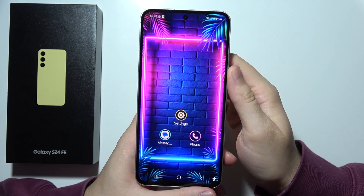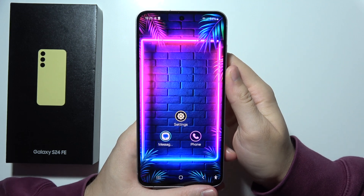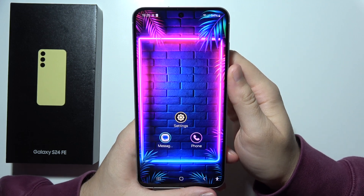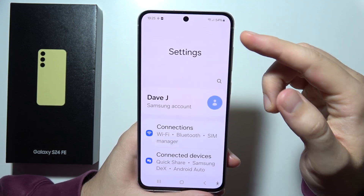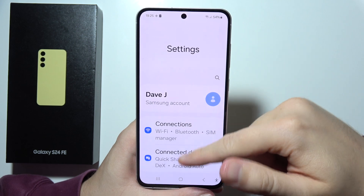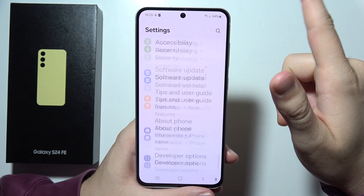Hey, if you want to turn on USB debugging on a Samsung S24 FE, first of all open Settings and scroll all the way down.